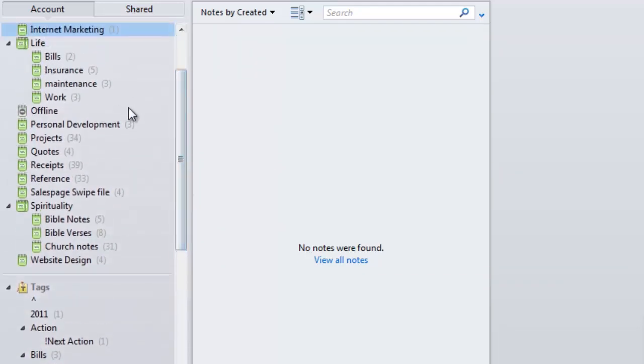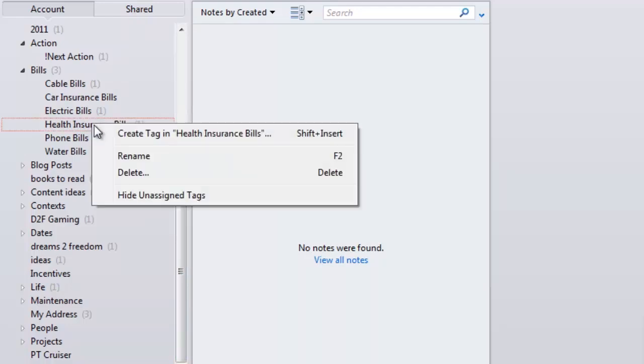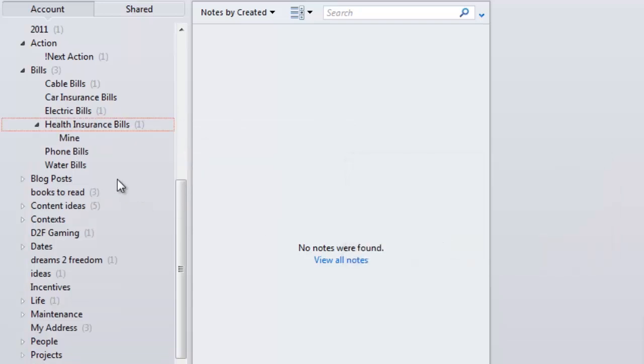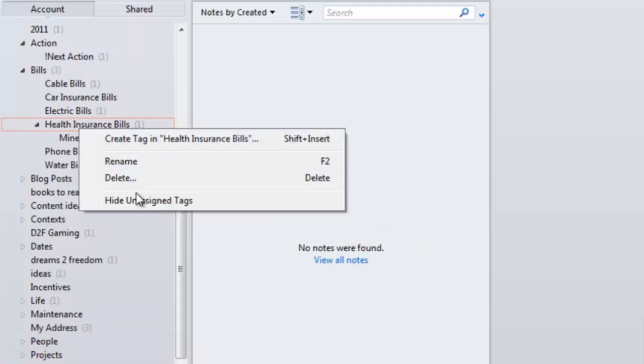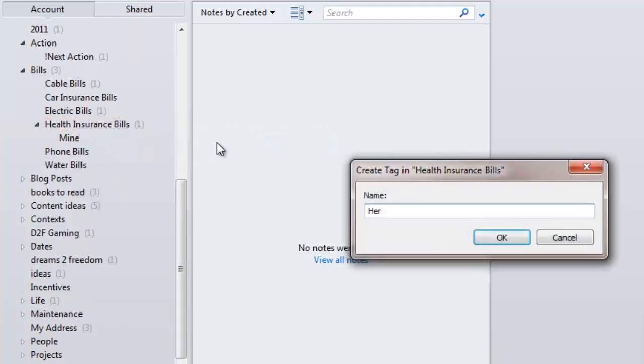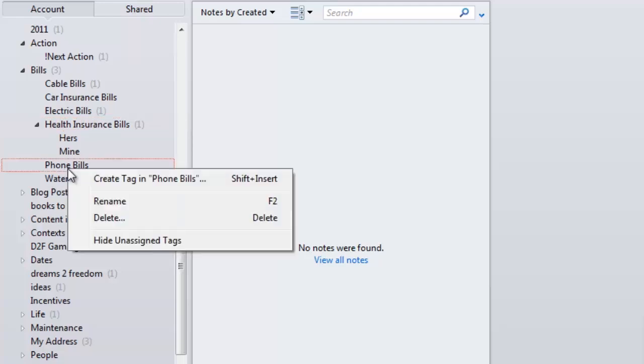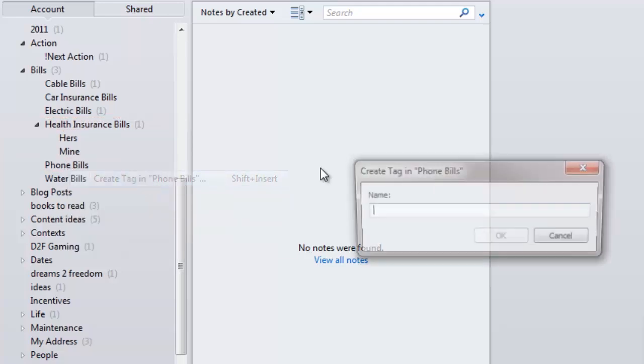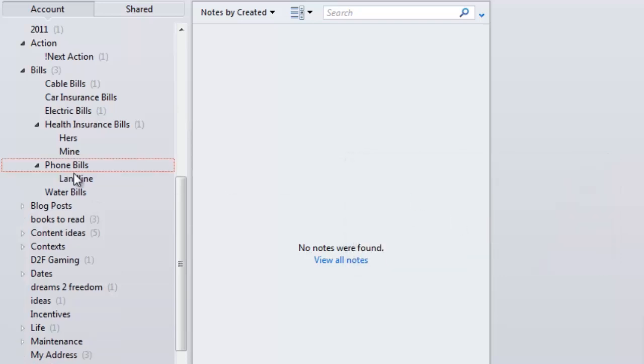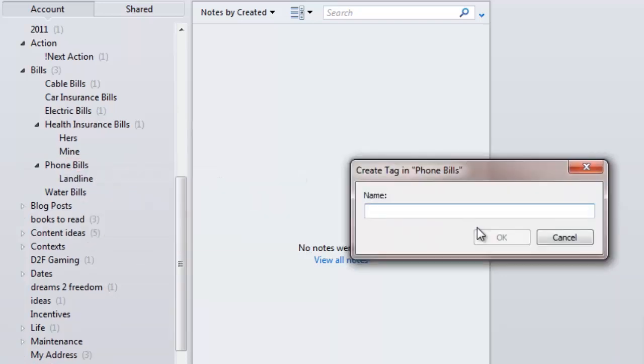Inside of the bills folder, we now have cable bills, car insurance bills, electric bills, health insurance bills. You can segment that down even further by 'mine' and 'hers,' for example, for a husband and wife. You could segment the phone bills down even further by creating landline, which would be your landline and your mobile phones.